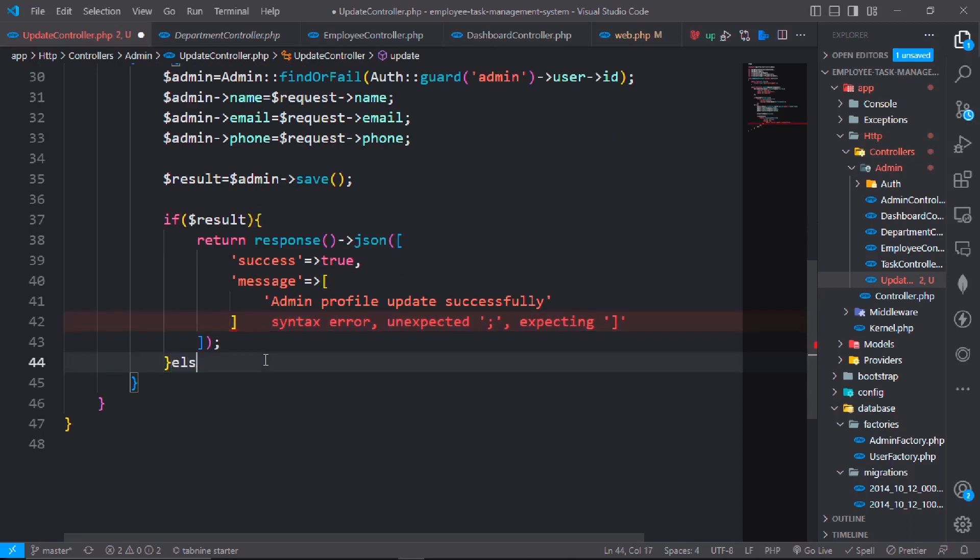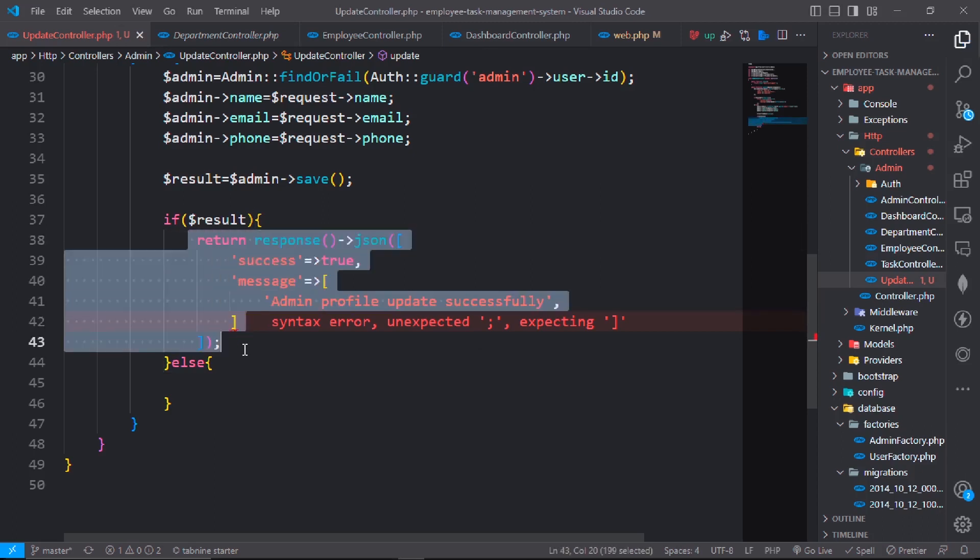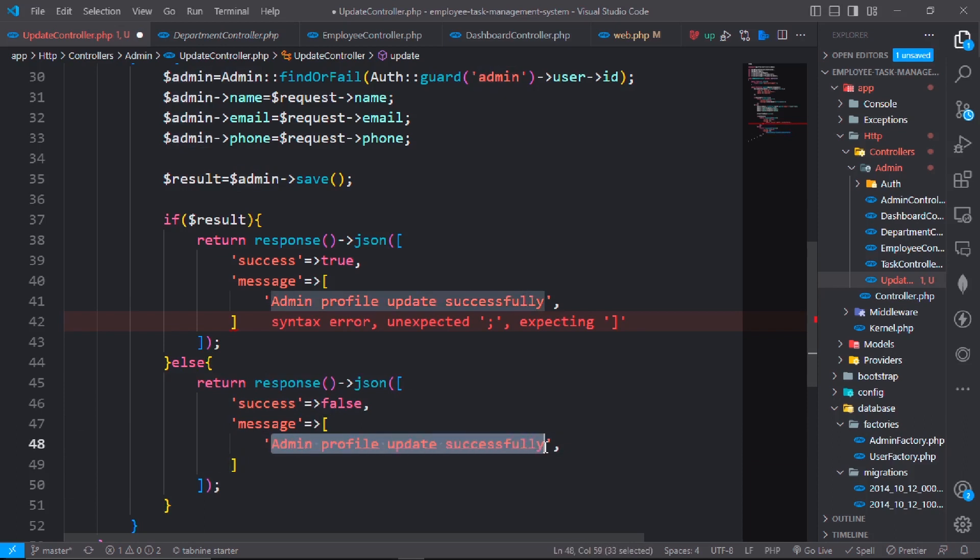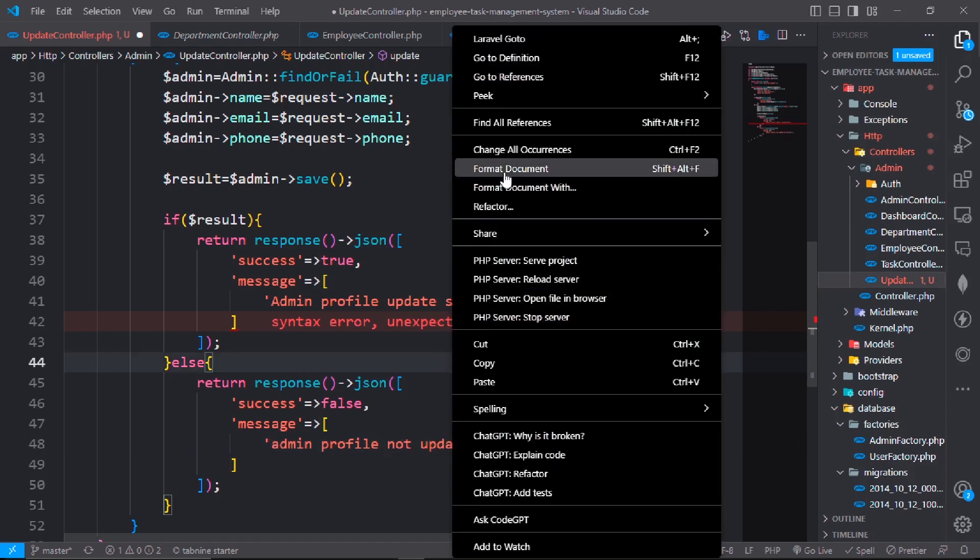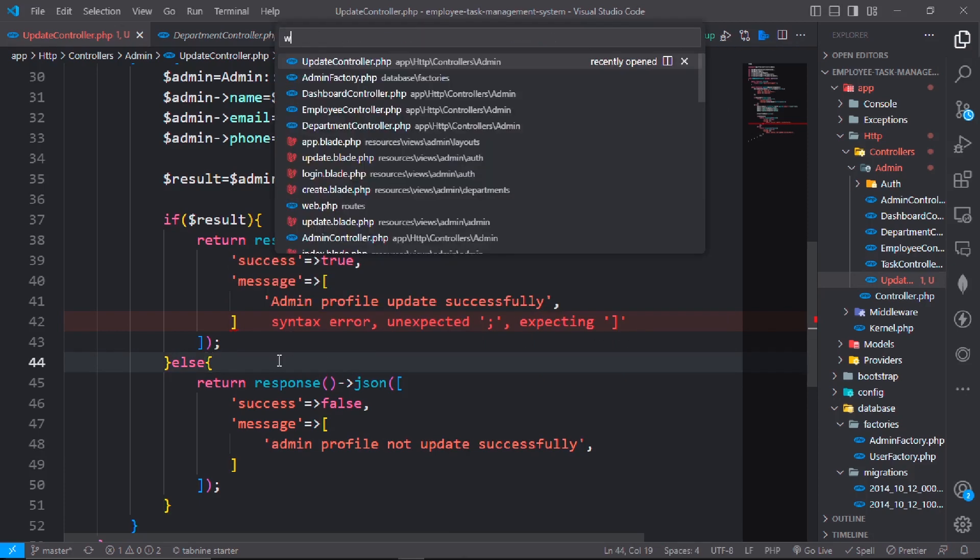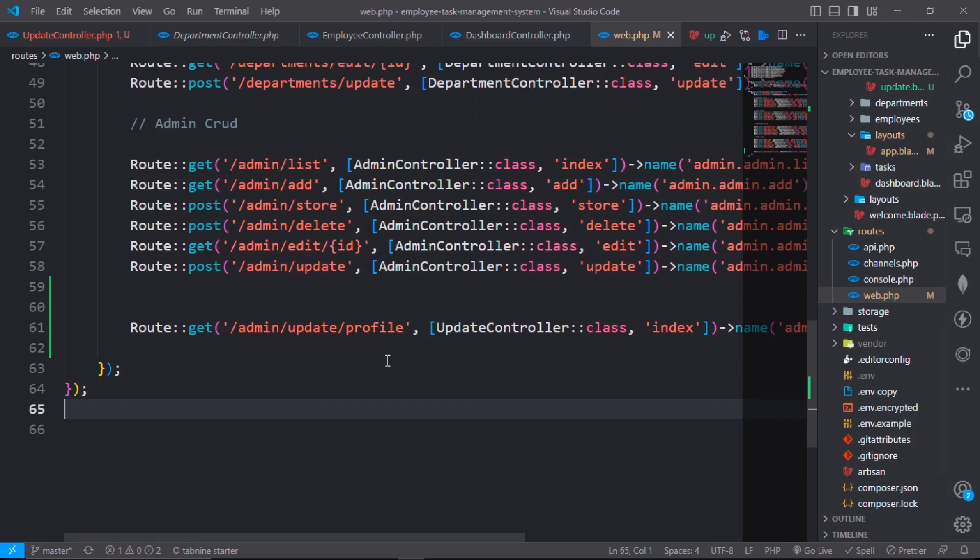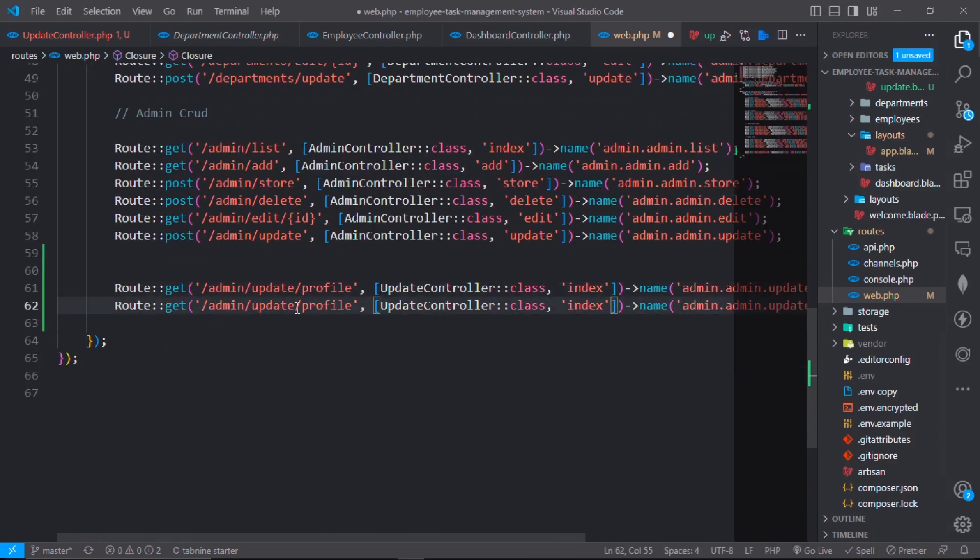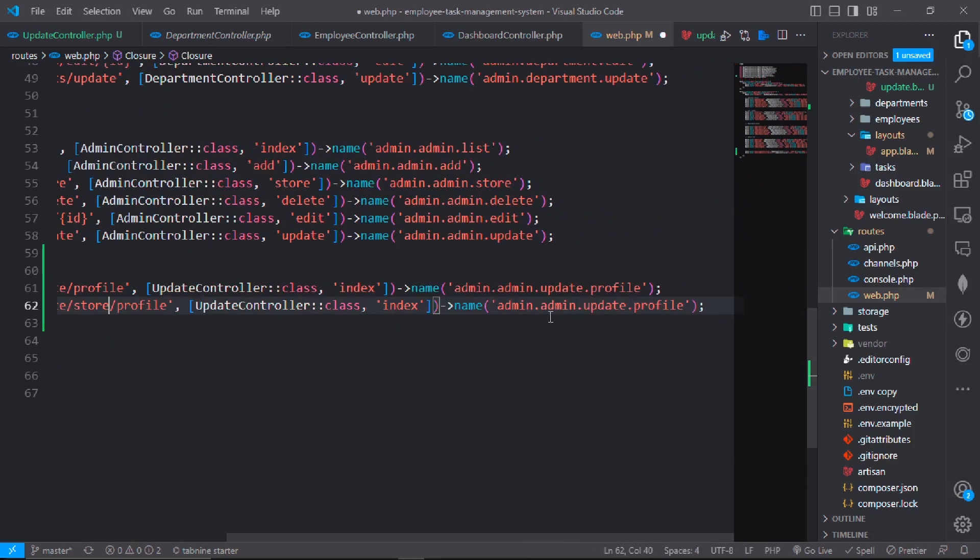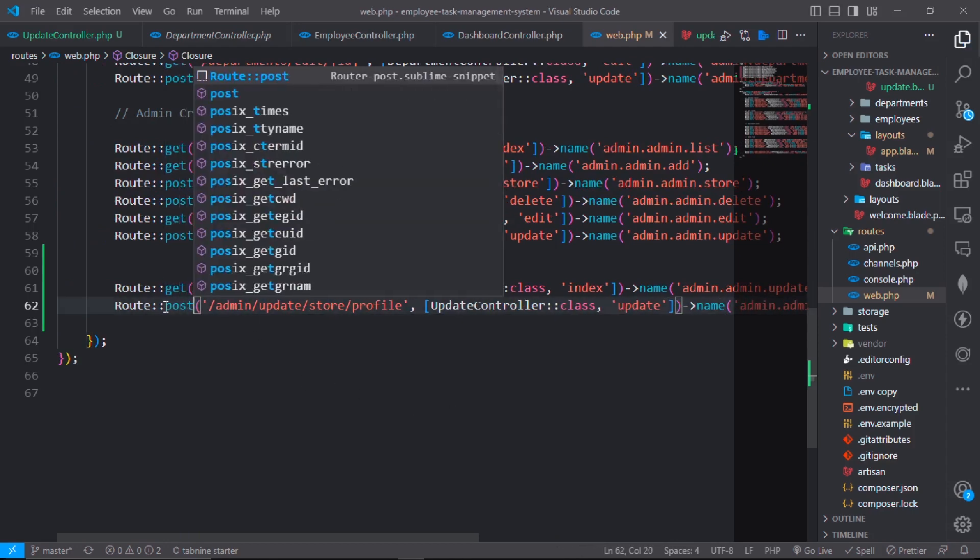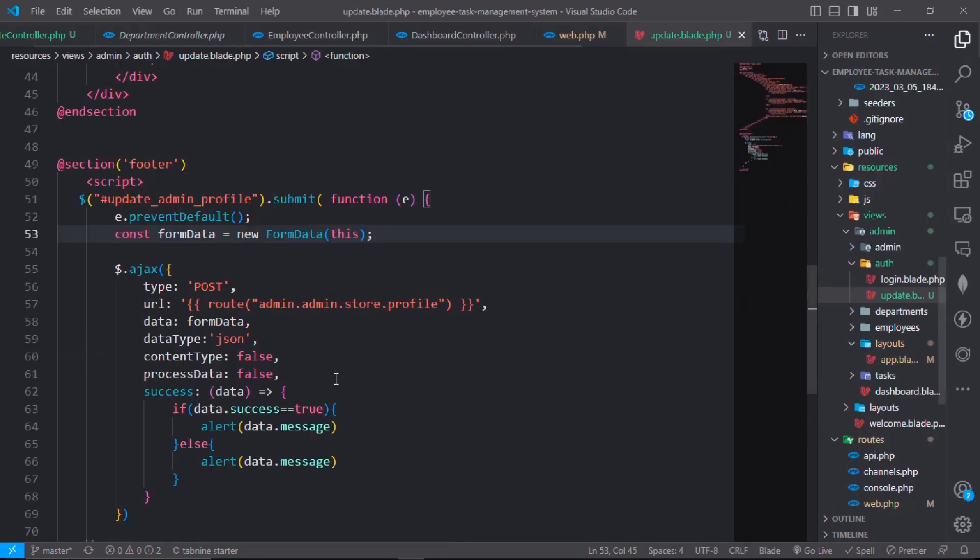Now in else condition, paste it down. Success will be false, admin profile not updated. Save it. Go to the web.php file, make a copy of this: admin slash update slash store. It will be update, this will be post method. Go to the update.blade.php file.